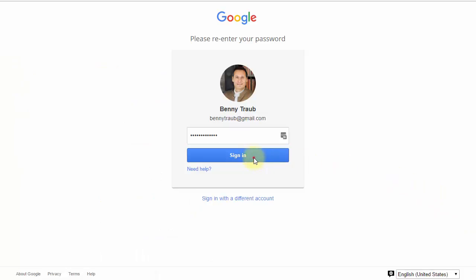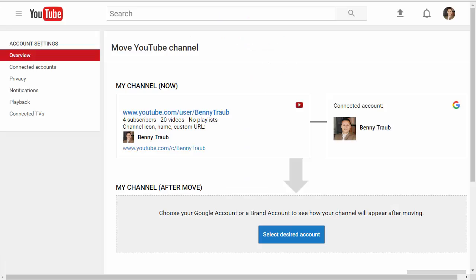Enter your password and click sign in. Hopefully you now see something like this. If you do, click this button down here, select desired account.